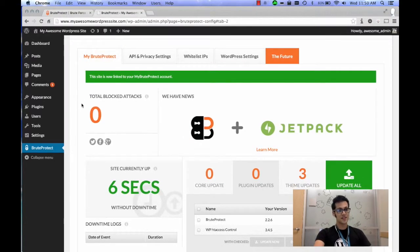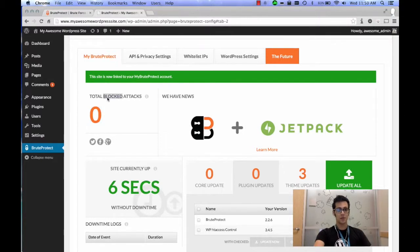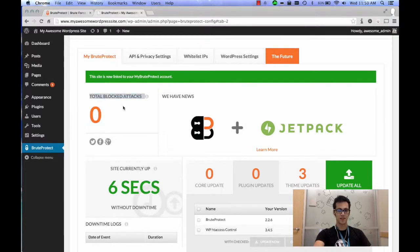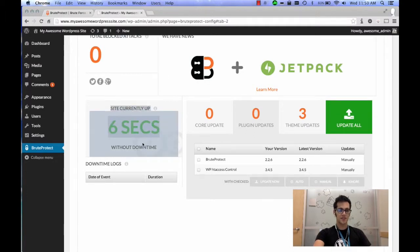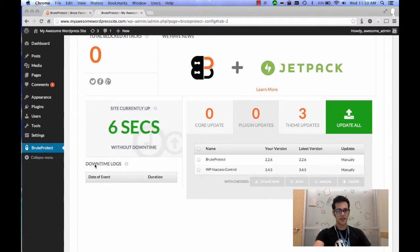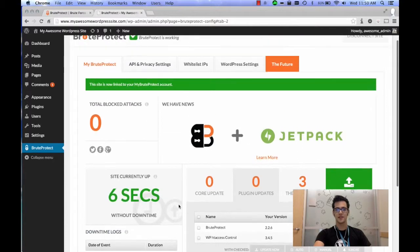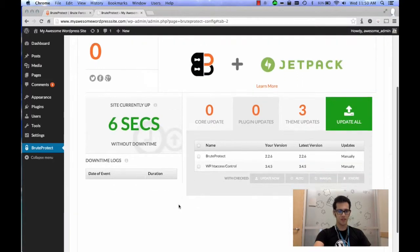What it does is it'll actually tell you how many blocked attacks it's prevented and it'll also tell you how long your site has been up. If it does go down, it shows you the downtime logs, how long it lasted, and I believe it tells you why.